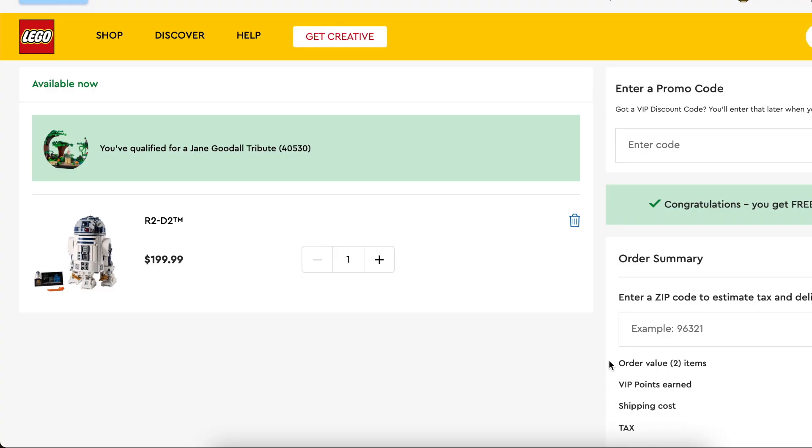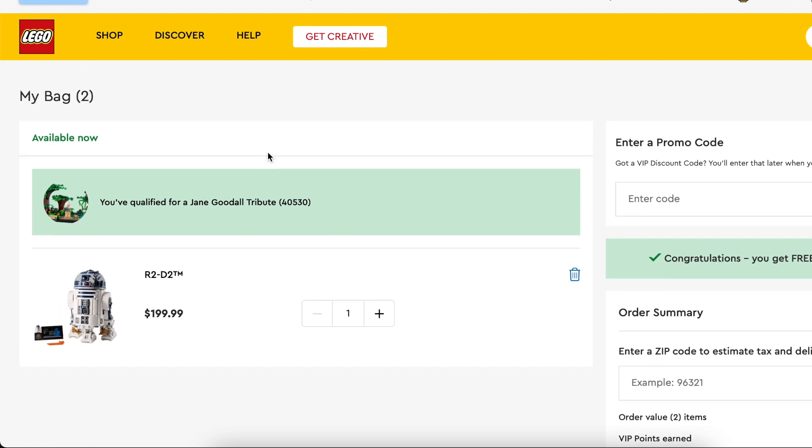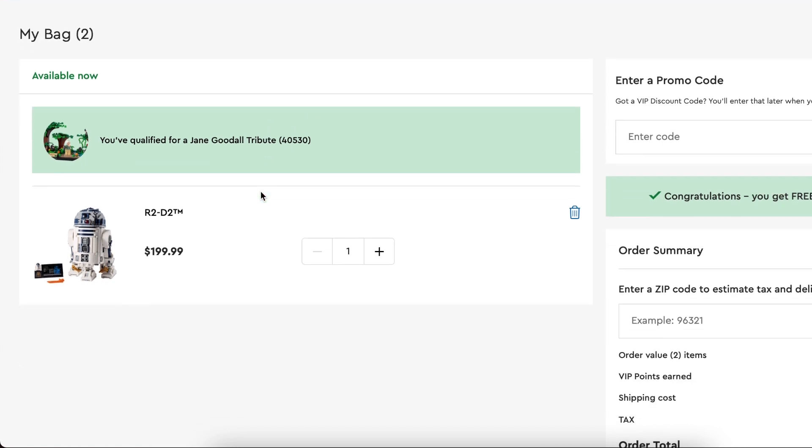What's interesting about this is the Jane Goodall promo is still live, and you're going to have a potential overlap with the Jane Goodall promo of purchases over $120 and double VIP points.